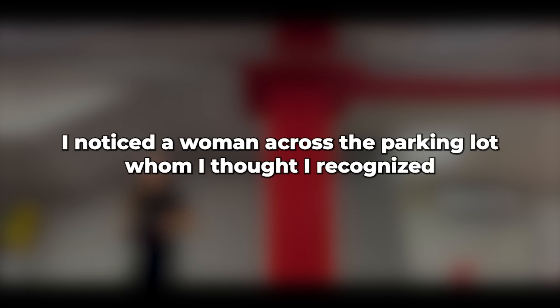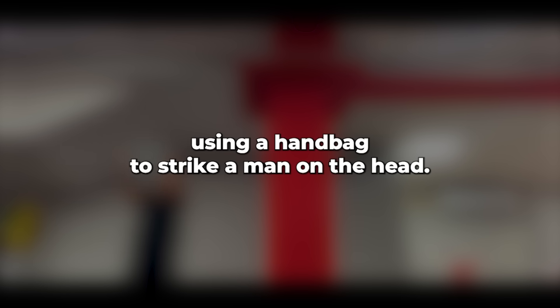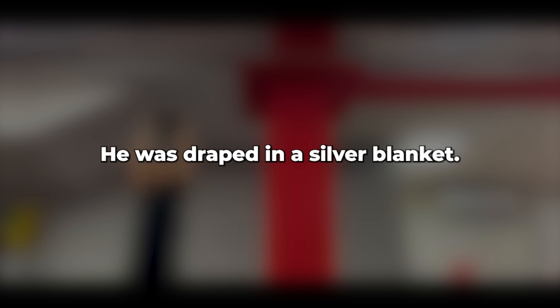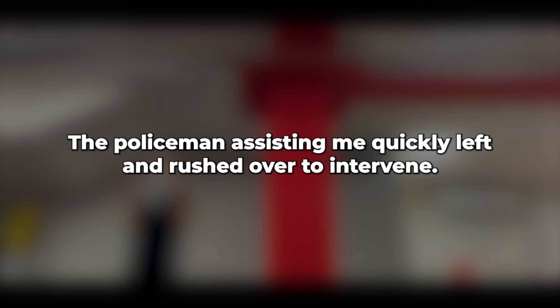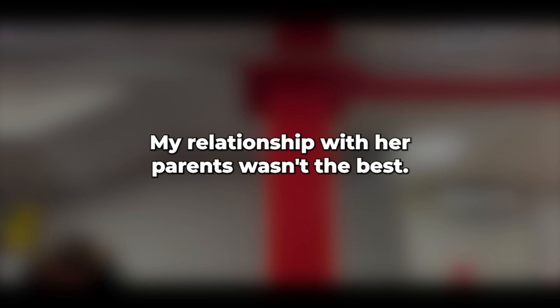While we were placing her in the car, I noticed a woman across the parking lot whom I thought I recognized, using a handbag to strike a man on the head. He was draped in a silver blanket. The policeman assisting me quickly left and rushed over to intervene, pulling her away. I drove towards home with her crying the entire two-hour journey. But I wasn't heading to our usual house. My relationship with her parents wasn't the best. We simply tolerated each other.